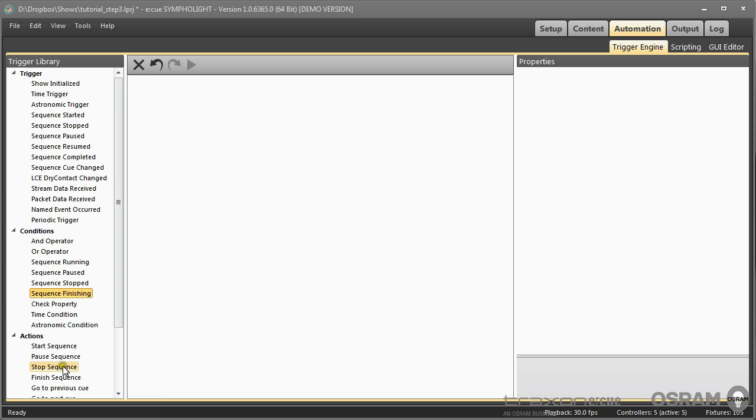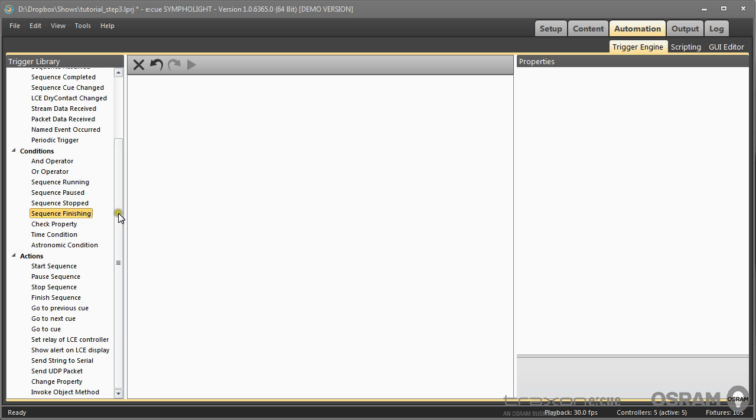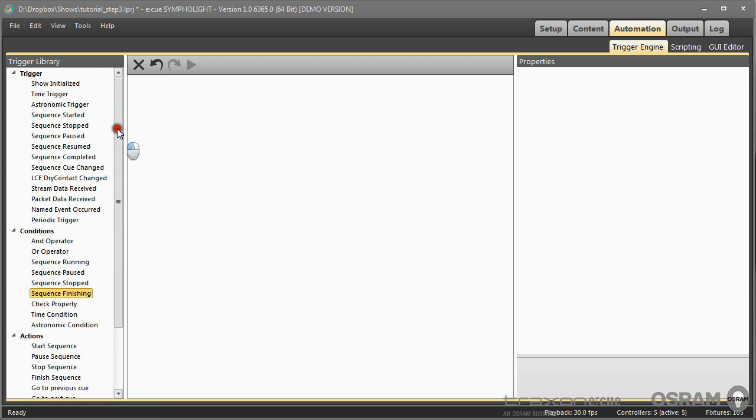If you want to go into detail and use the more complex parts of the trigger engine, for example in the actions like change property or invoke object method, then please have a look at the manual of Sympholite, free for download from our websites. We will only cover the basics right here.